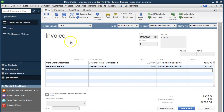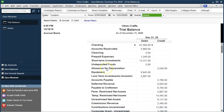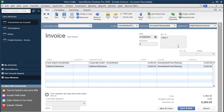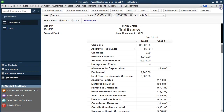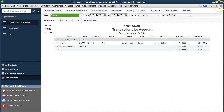What will this invoice do? Because it's an invoice, it increases accounts receivable by the full $5,260. The corporate grant item drives up income by $3,240, and the deferred revenue item drives up a liability by $2,020. Let's check — Save and Close, yes. Going to the trial balance in the open windows: accounts receivable has increased. Double-clicking it, we see the invoice. And the corporate grants income account shows $3,240.